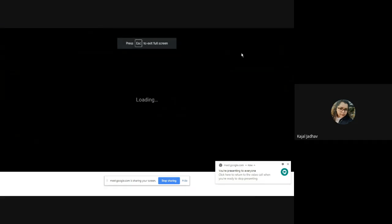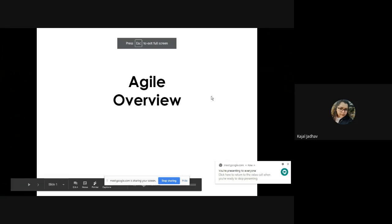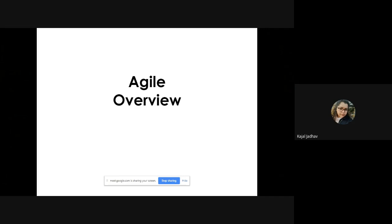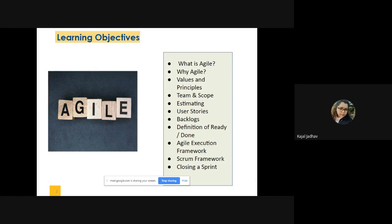Hi everyone, welcome to my channel Test Engineering Lab. In the tutorial today, like I had mentioned in the last one, we will be talking more about agile and how it has been used in organizations. Because agile is a very vast topic, we are going to divide it into small chunks so that it's not going to be very boring for you guys to grasp what it means. At the end of the session I'm going to explain everything so you can get a clearer picture of what agile is.